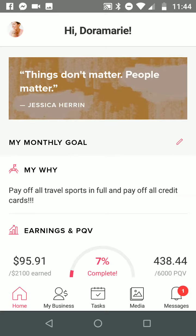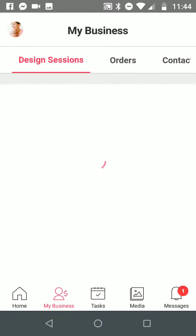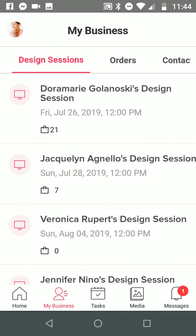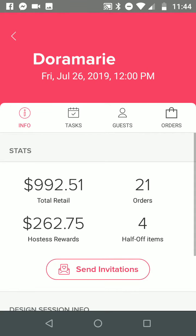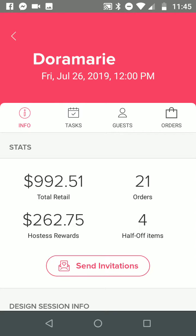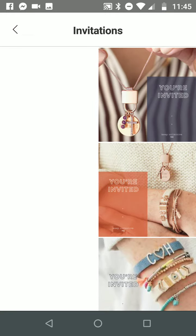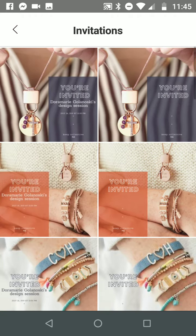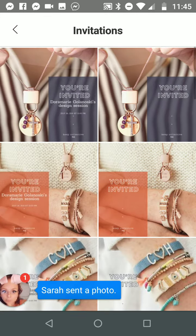At the bottom there are five different icons. I want you to click on where it says My Business, and when you do it has all of your design sessions. Here's where my sales are, how many orders I have, my hostess rewards, my half off. What's super cool about this is you can send invitations by clicking on the invitation right there and they pop up automatically and then you can actually edit them.